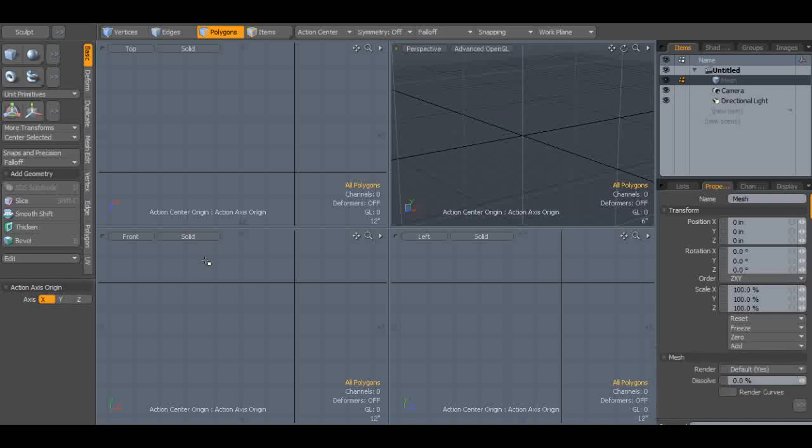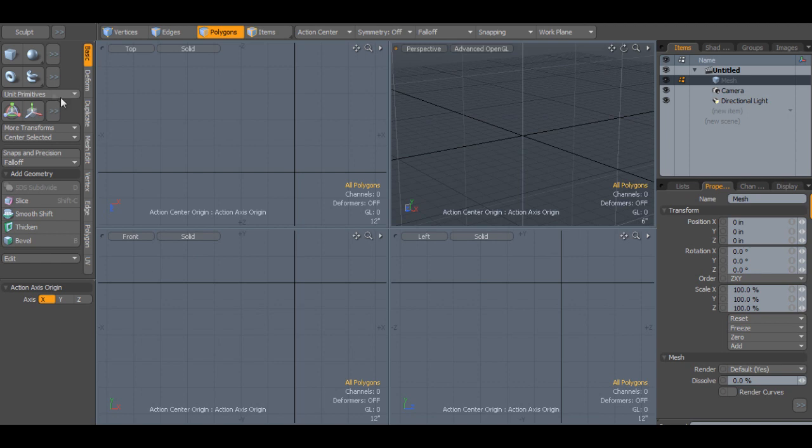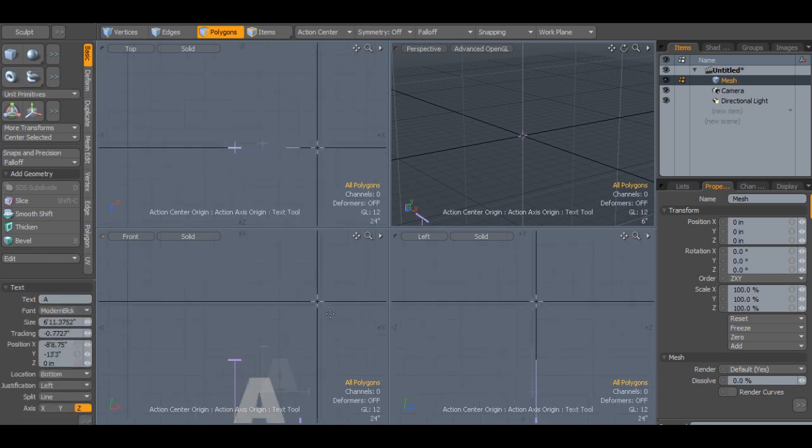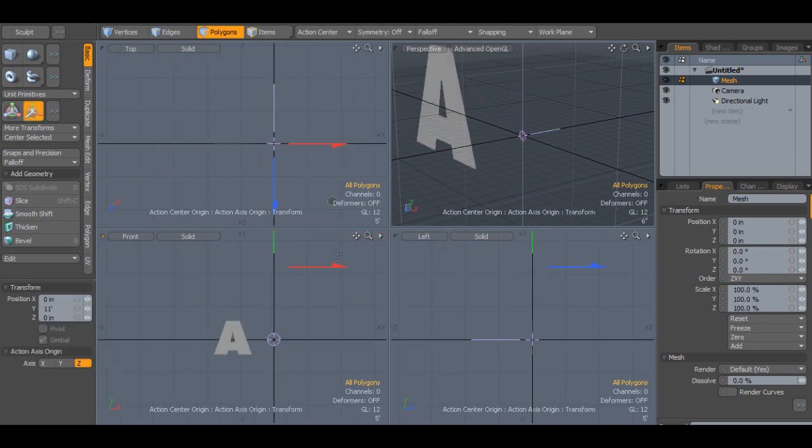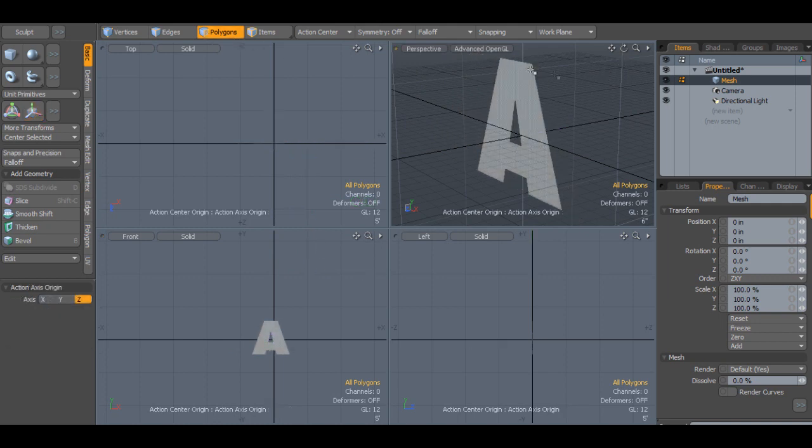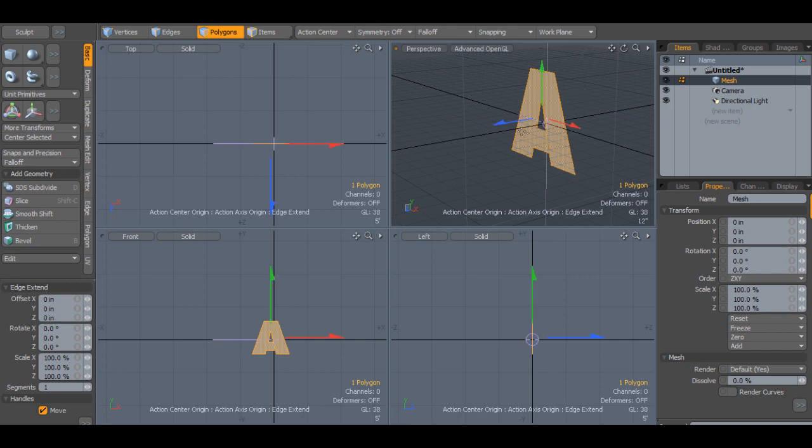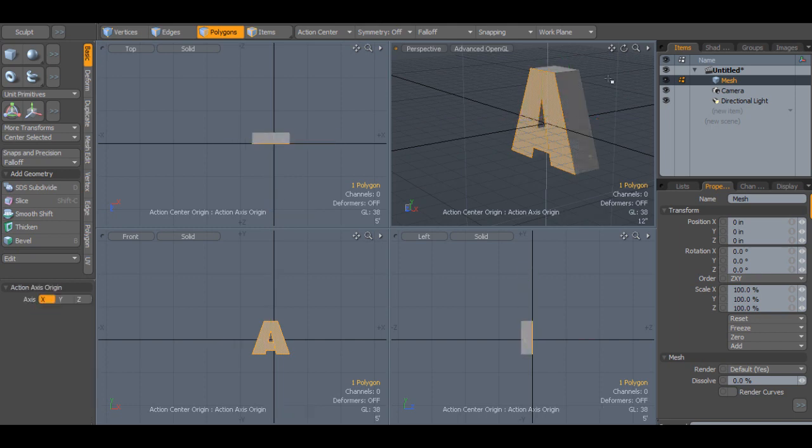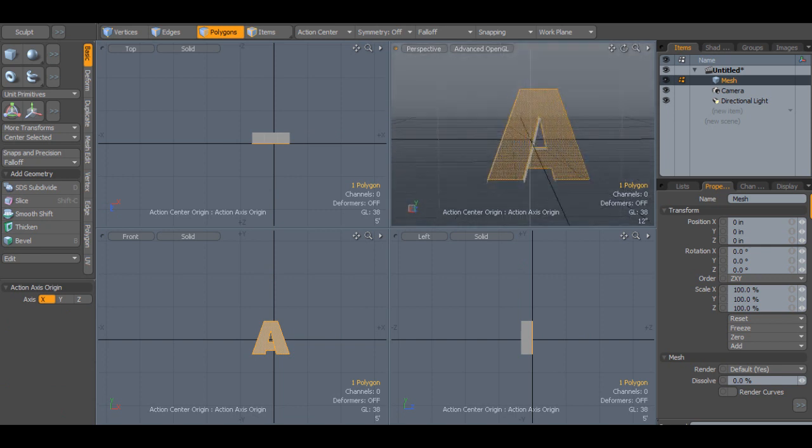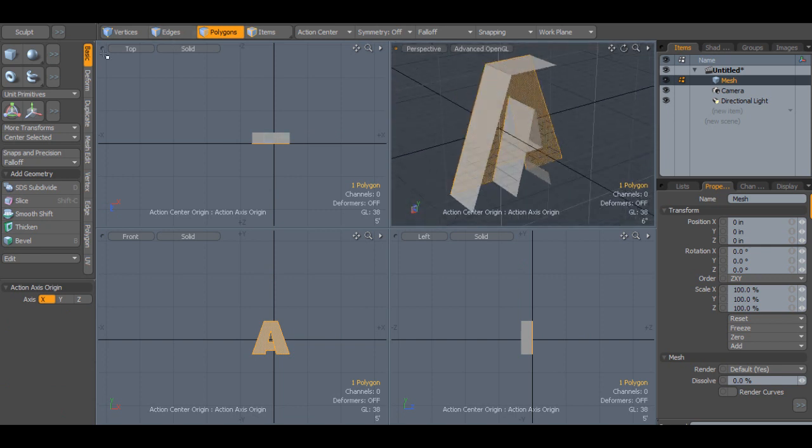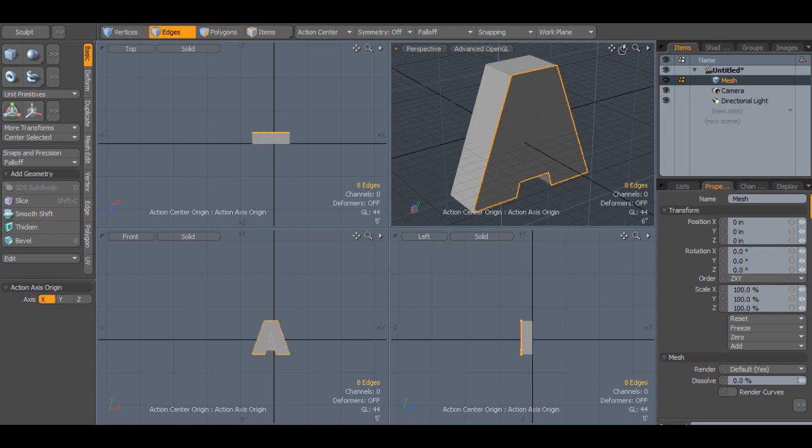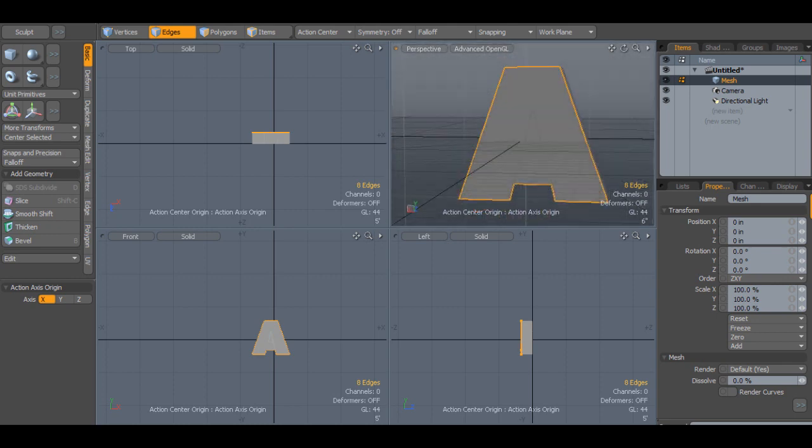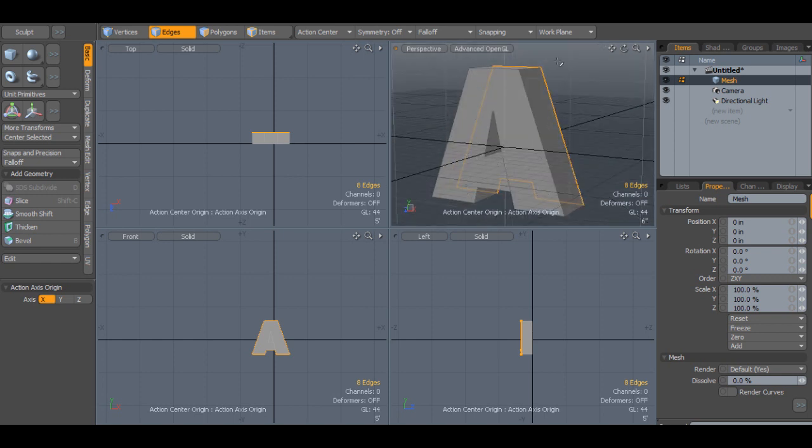I just wanted to go over how I go about creating letters and text inside of Modo. Obviously you have your text tool, but that always poses lots of problems when you just throw text in and try to do things to it. If I use the edge extend tool by pressing Z, you'll notice it didn't create the back of the letter. And even if I select the edges and press P to fill it in, it also filled in the middle of the A. That's because the geometry is basically one polygon right here.